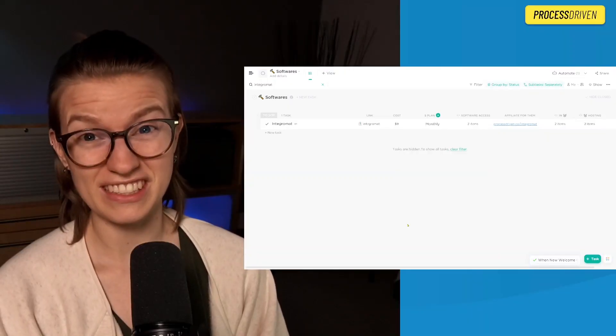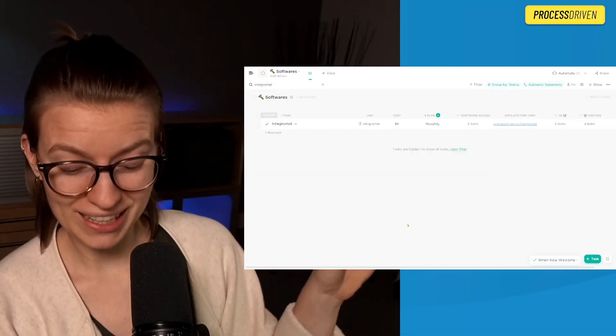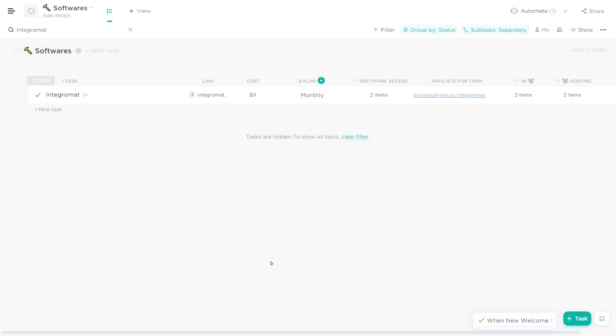Hey guys, I want to pop back with one more video - should be a pretty quick one. I'm talking about how I'm organizing the software I have in my business inside ClickUp by using tasks as something other than tasks. Each task in ClickUp equals a piece of software, and we use custom fields and descriptions to document how exactly that software fits into our overall strategy or business.